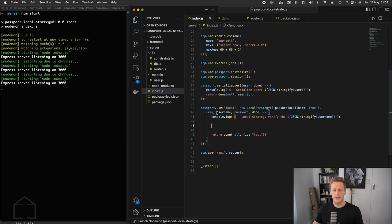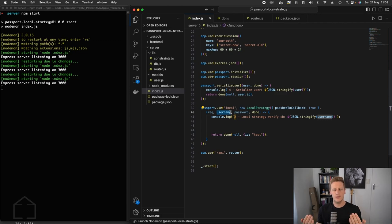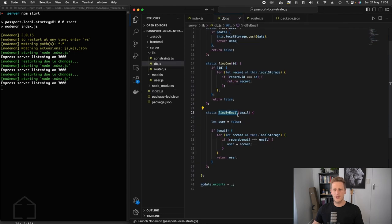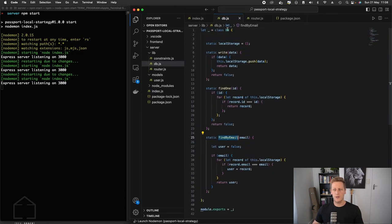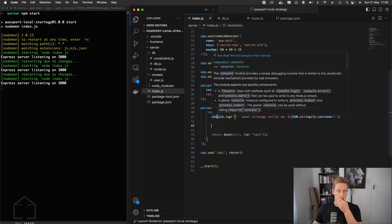Just as a quick reminder — even though this is called username, which is the standard naming convention for passport-local — the way we've designed our database, we're actually going to be searching by email, so username and email are the same thing in our context. If we take a close look at our db class created in module 4, we have this findByEmail static method which takes in an email, searches the records for any matches, and returns the user if there is a match, otherwise it returns false.